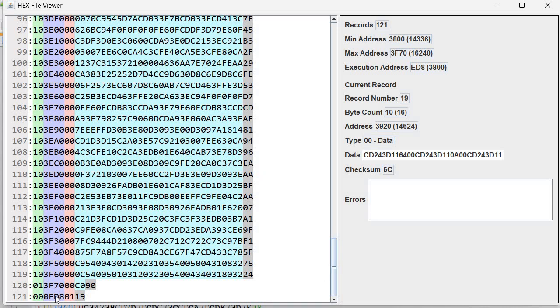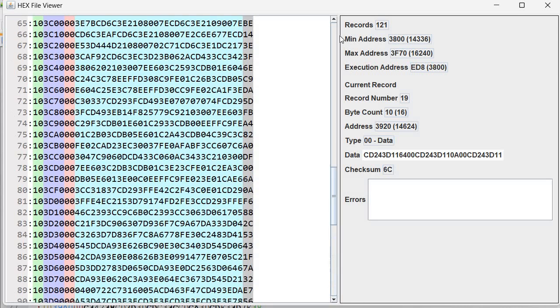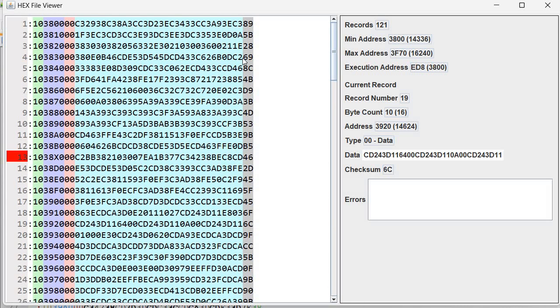Some of you may wonder about this particular address here. Well it's a file that has an error. But we'll talk about errors next time. But for now it's important to remember this structure. So again: size, address, record type, data and checksum.